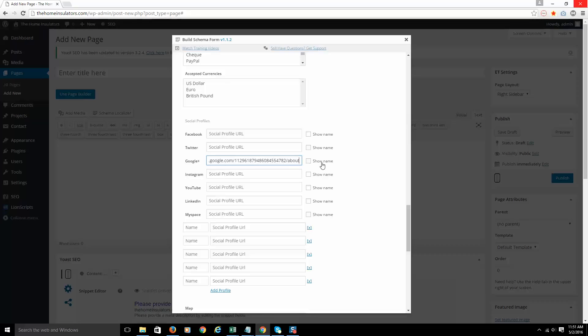If I leave this unchecked, the markup will still be there behind the scenes, but we will not have a visible link on the page. I leave it just like this. I don't check Show Name because I'm going to put so many citations and social profiles in here. I don't want 20 or 25, 30 links off my page. It just wouldn't look that great.